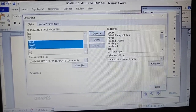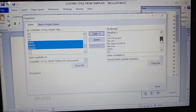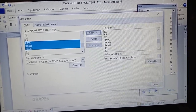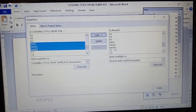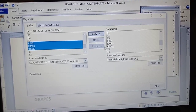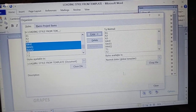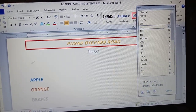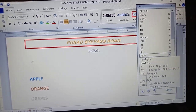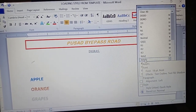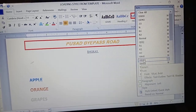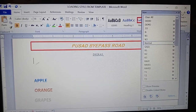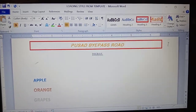Now click on Copy. Observe — on the other side you will now see Ravi, Ravi1, and Ravi2. Whatever styles we created in Document 1 have been copied to this document. After this, just close the dialog. Now observe that in this document, Ravi, Ravi1, and Ravi2 are present.